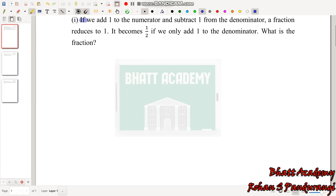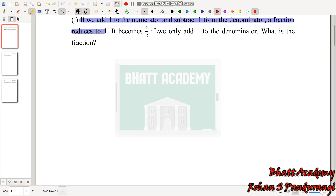This is the first part of the question. The second part is: it becomes 1/2 if we only add 1 to the denominator. And finally, the last part asks: what is the fraction?